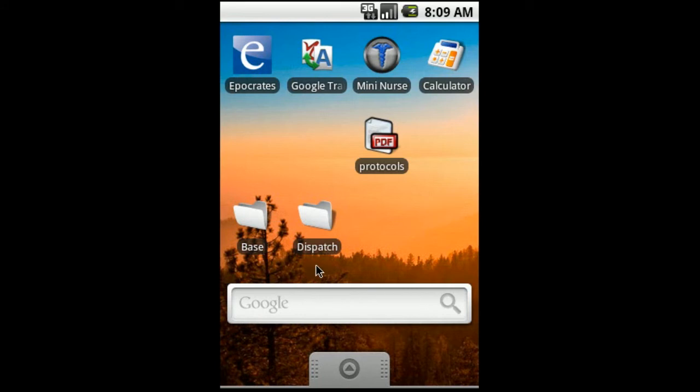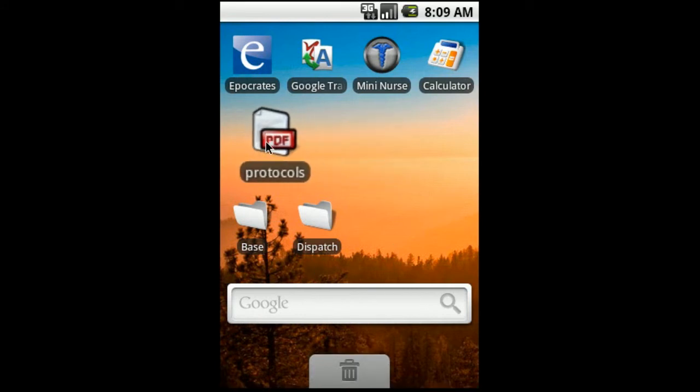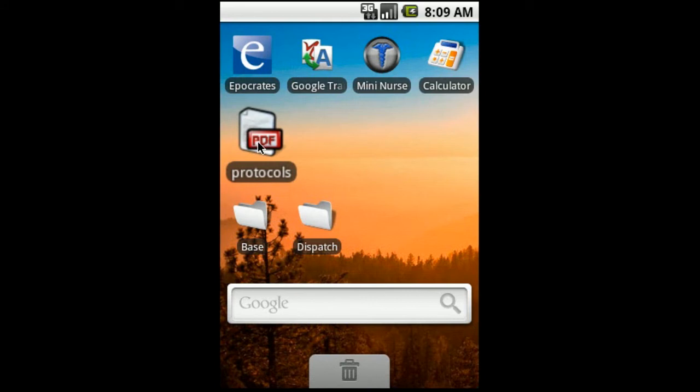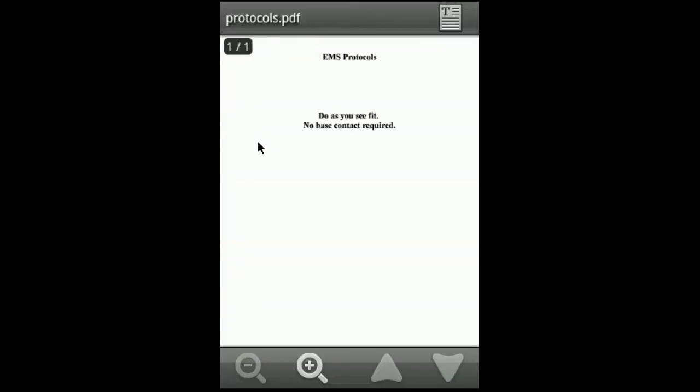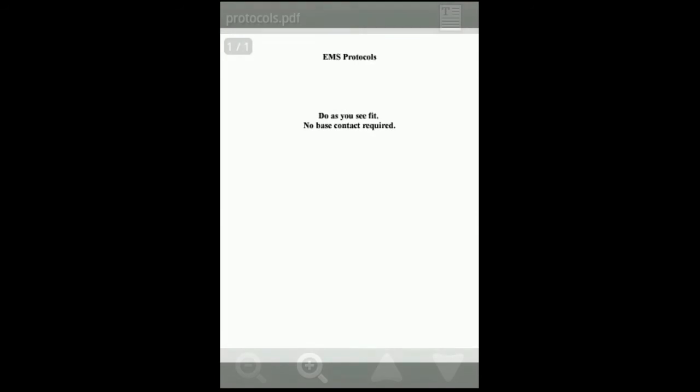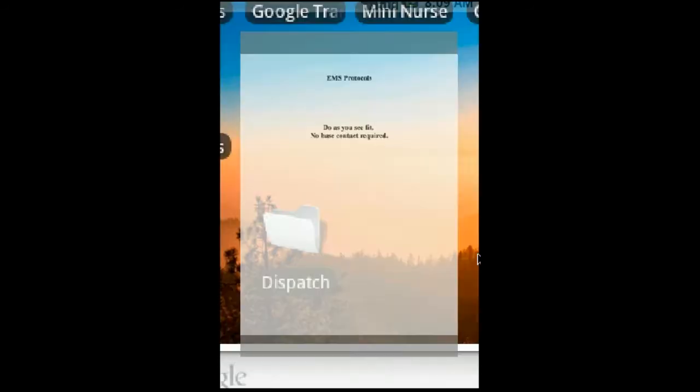And then there you go. You have the icon on your desktop. You can move this wherever you want. And then anytime you need to access it, you just hit it. And then bam. It's right there. Really handy. Really cool.